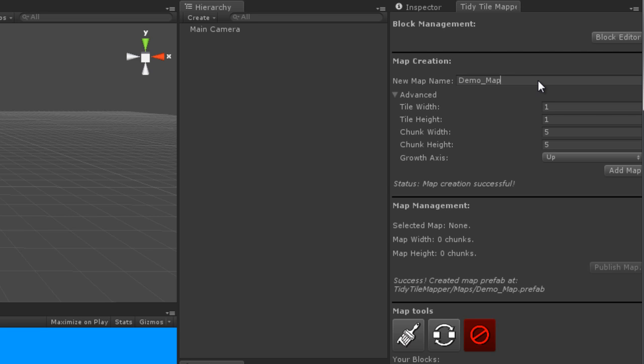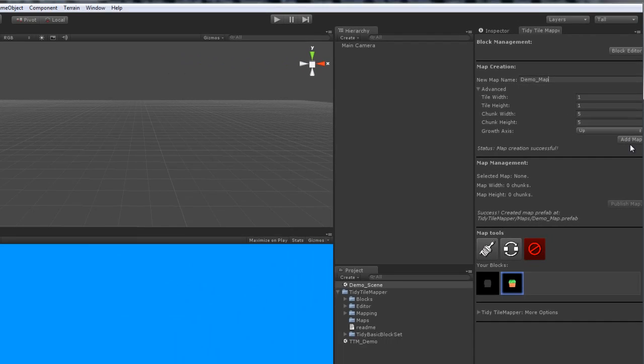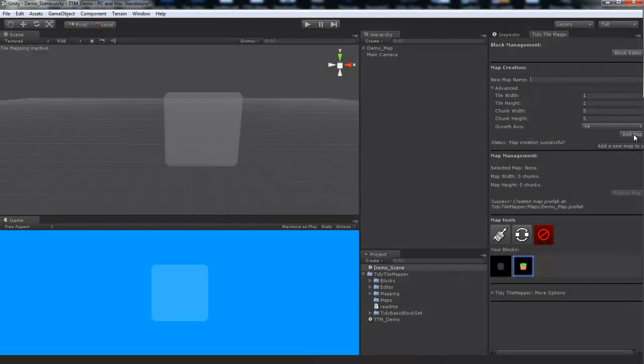Chunk width and height will come up in a second. And growth axis is whether you want the map to go out and up, like a side-scrolling platformer, or out and forward, as in deep, like a top-down game, a maze, or anything like that. So let's go ahead and add this map.